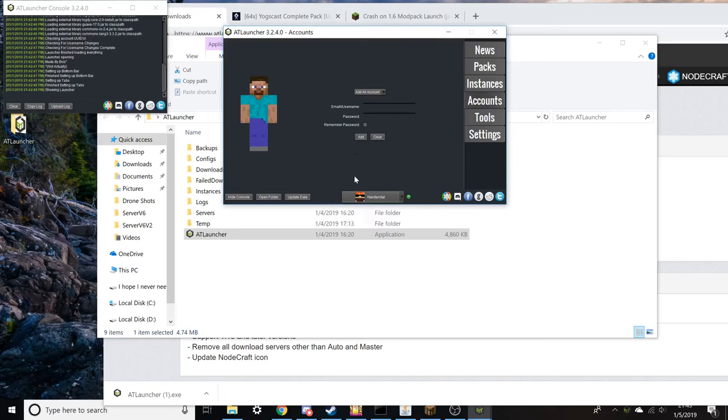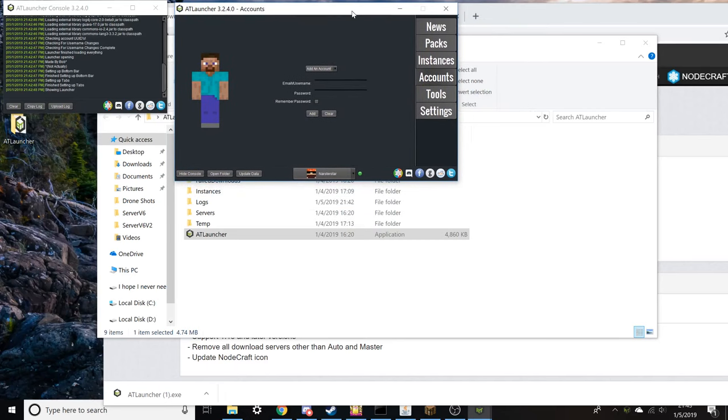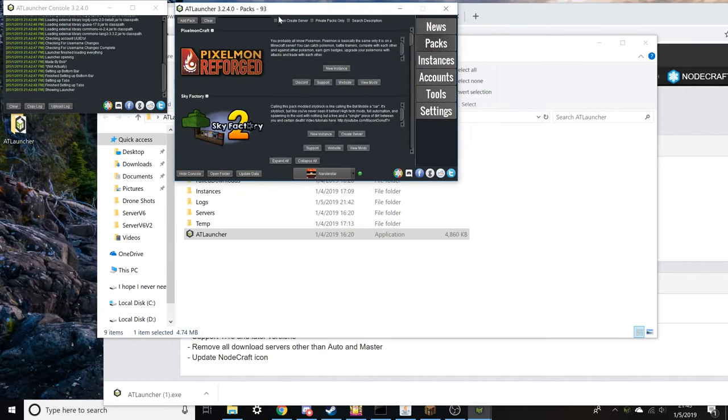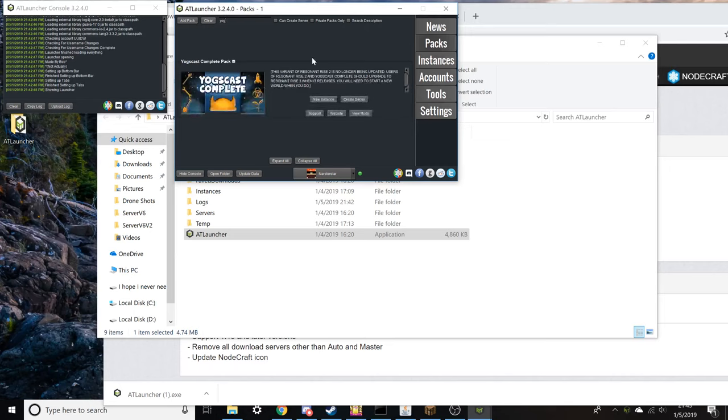Here I've got my profile selected. Once you do that, you're going to head over to packs and simply search Yogscast, and it will be the only one that's on there. You're going to click on new instance and that's going to start.